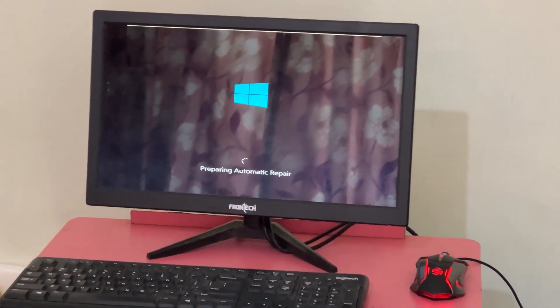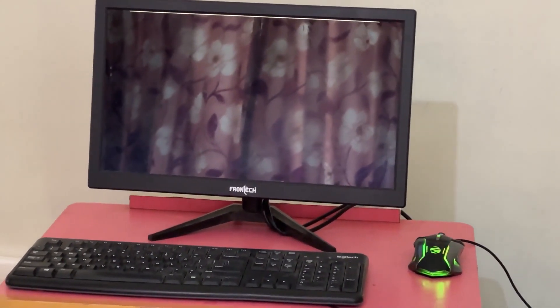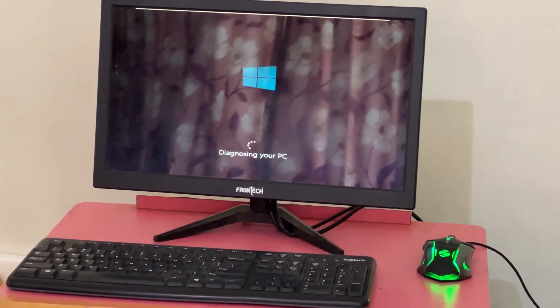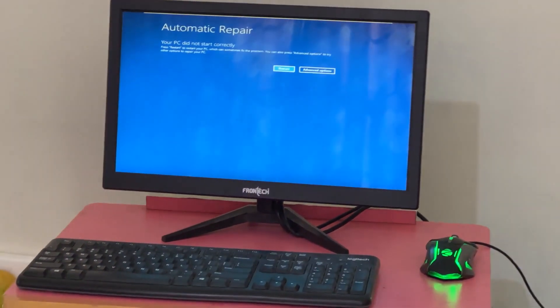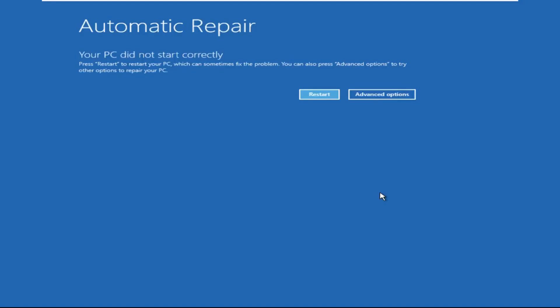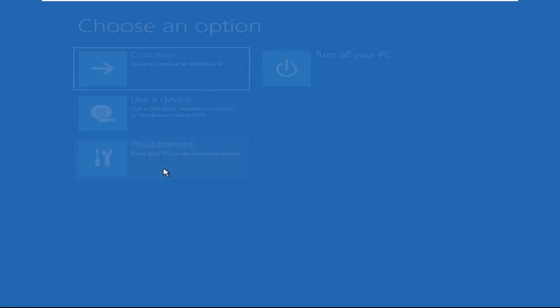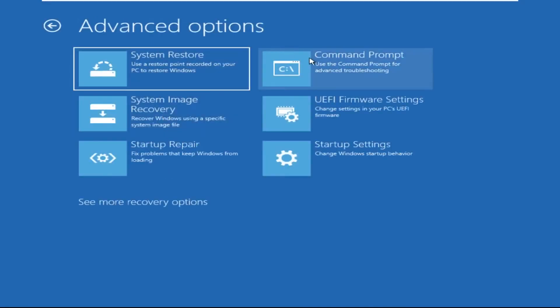Don't panic when you encounter a blue screen error. I'm going to show you how to fix this problem step by step. Let's begin. Now we need to click on Advanced Options, then click on Troubleshoot, now click on Advanced Options.